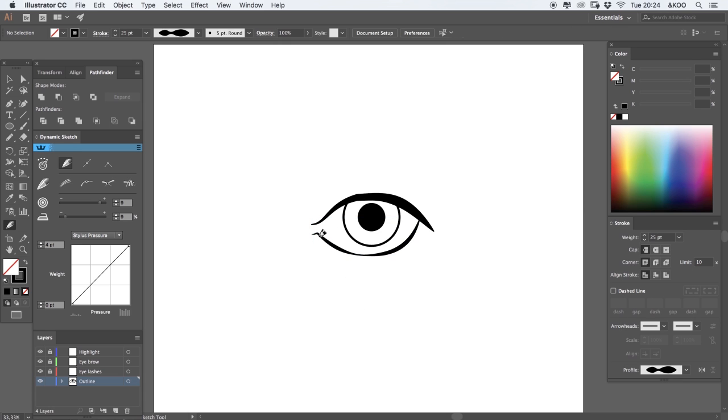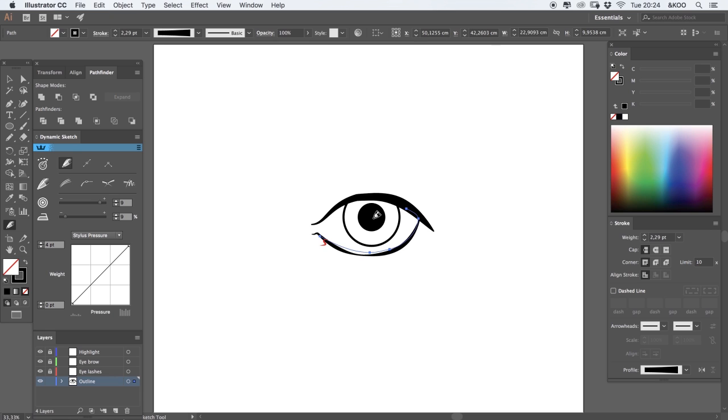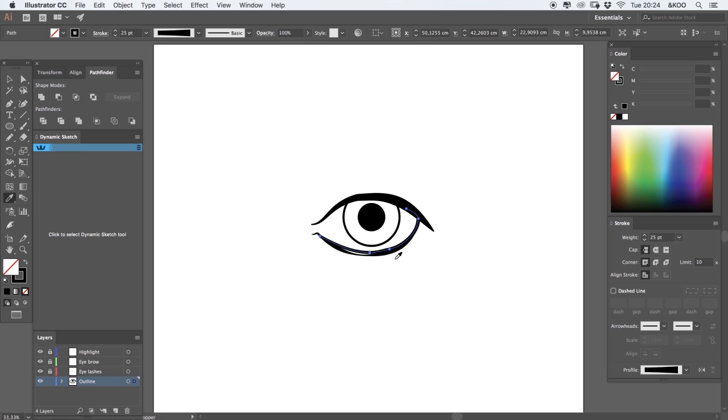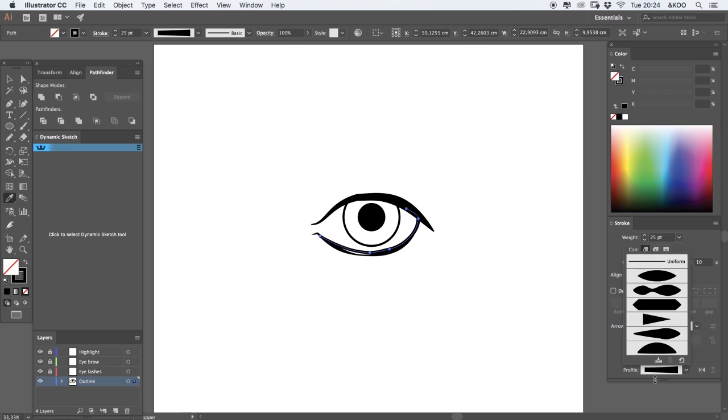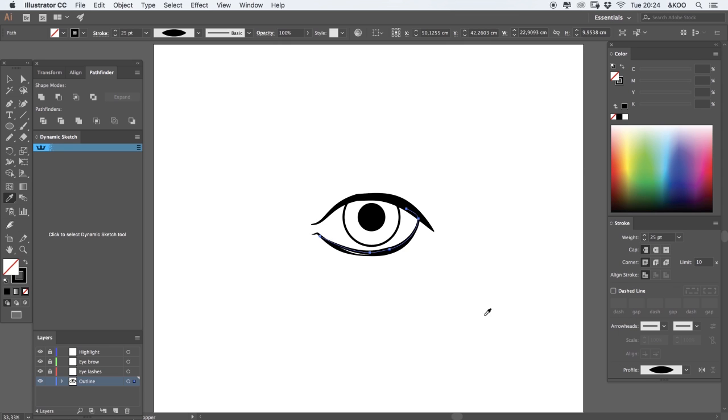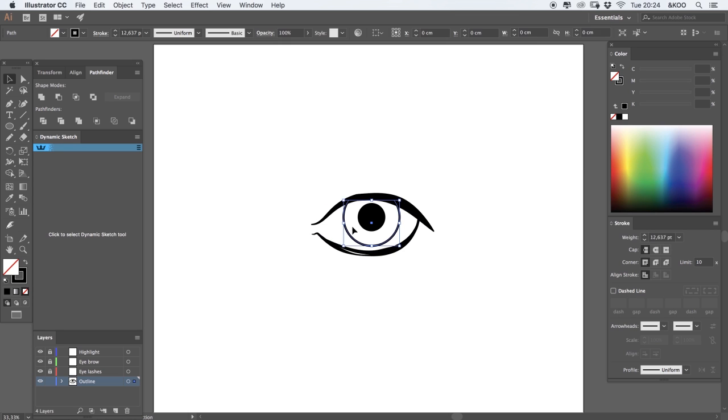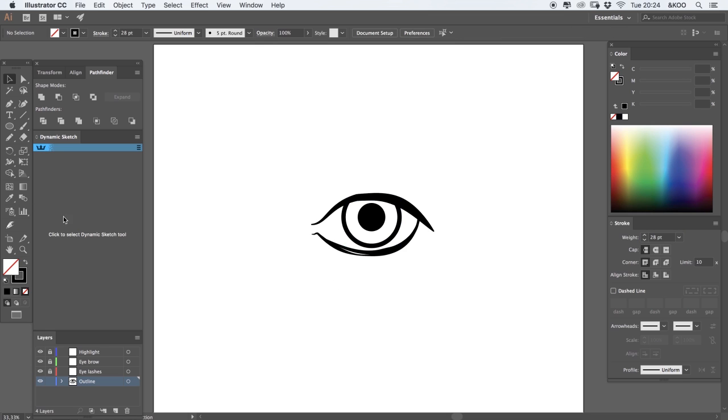Maybe create some more lines using dynamic sketch. So basically what I'm doing right now is I'm just using dynamic sketch, basic shapes.